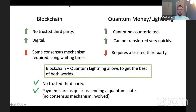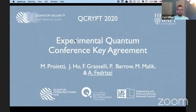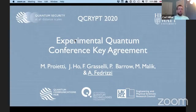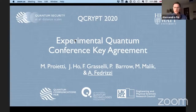For the final talk, we have Alessandro Fedrizi, who will speak about experimental quantum conference key agreement. This talk is why this session was called 'Mostly Theory' — I have to bother you with an experimental talk at the end today. My name is Alessandro, I'm at Heriot-Watt University, and this work was done in my lab under the umbrella of the UK Quantum Communications Hub, led by the University of York.